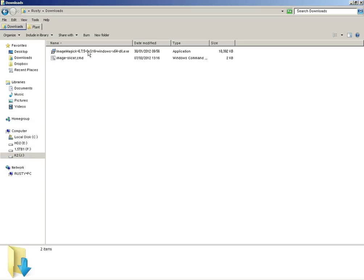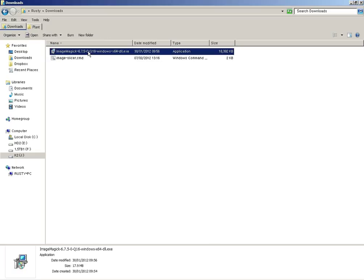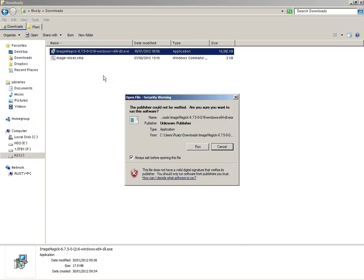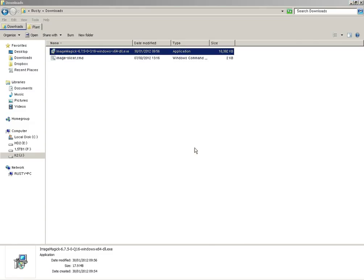I've got here the ImageMagick install program that I've downloaded from the ImageMagick website. So I'll just install that first of all.